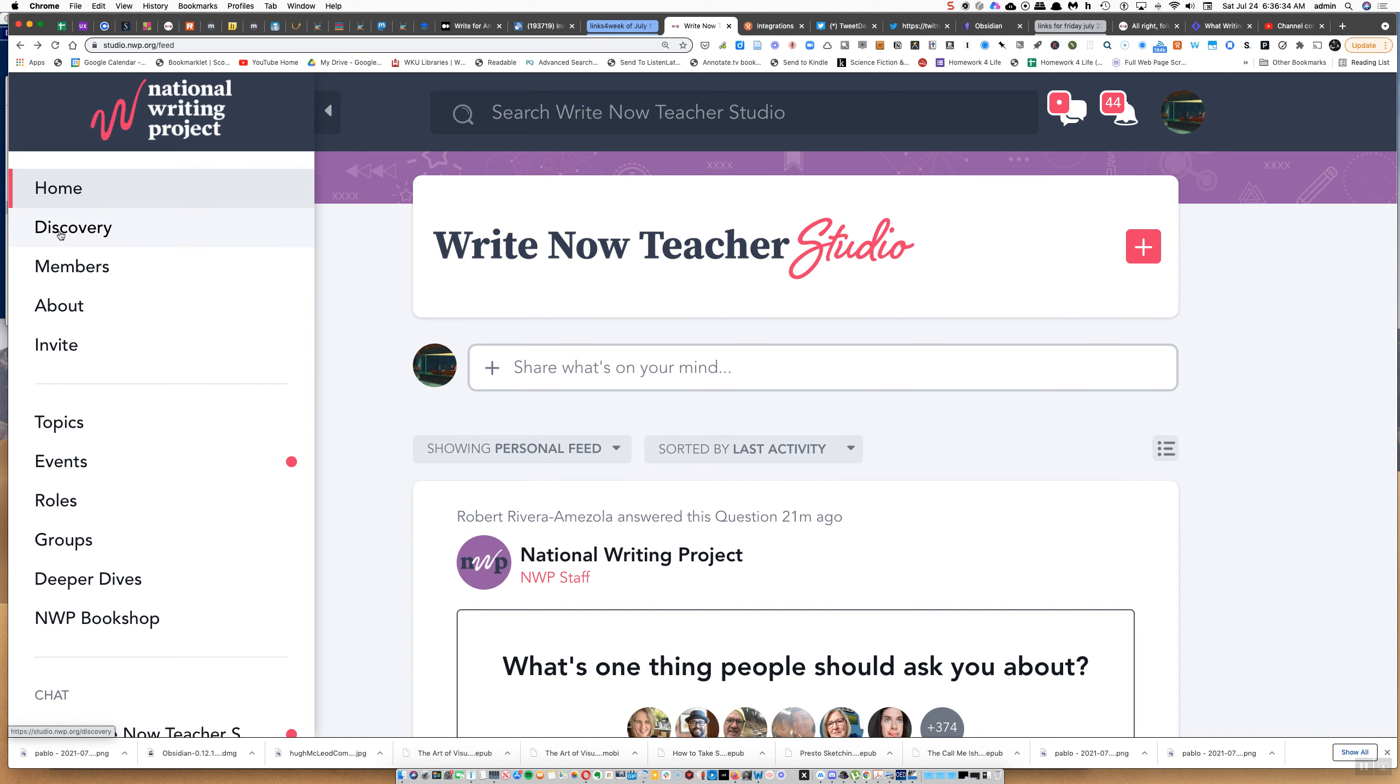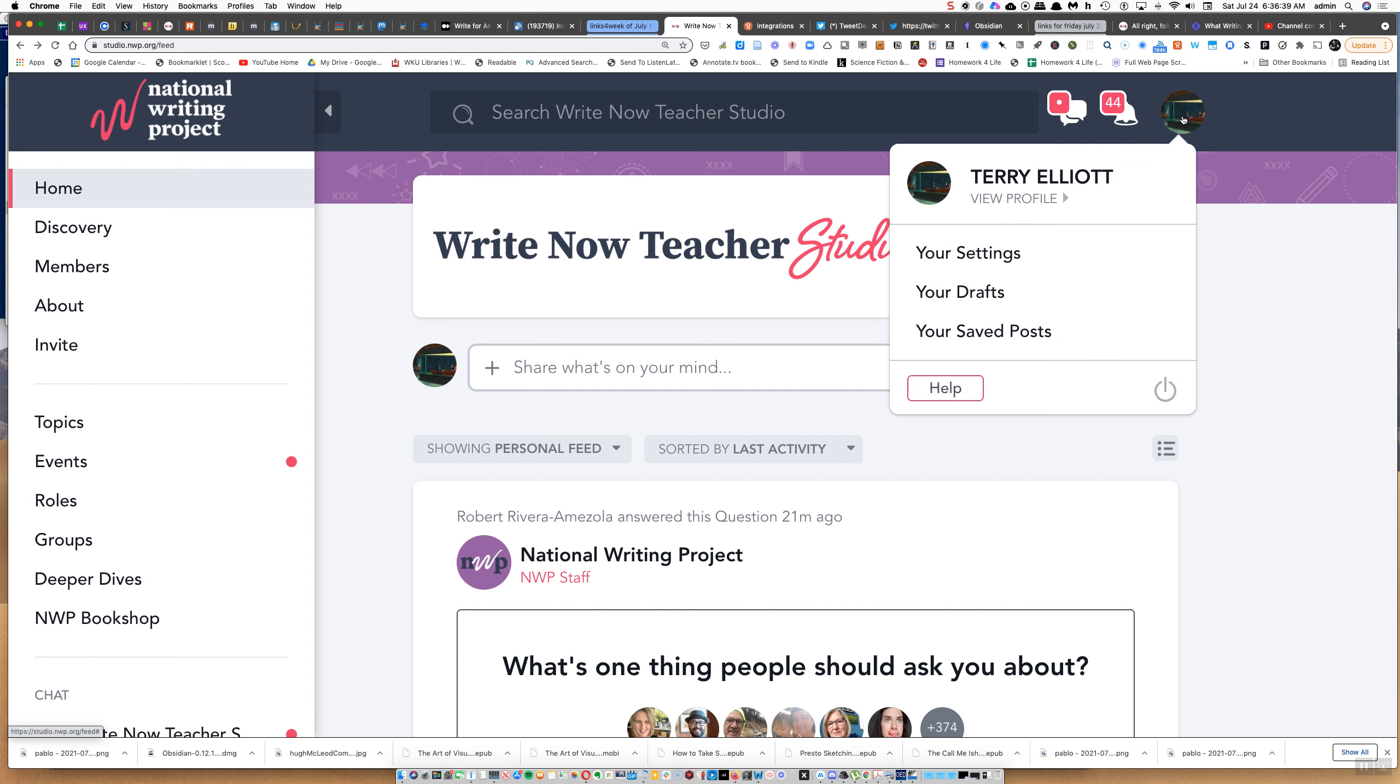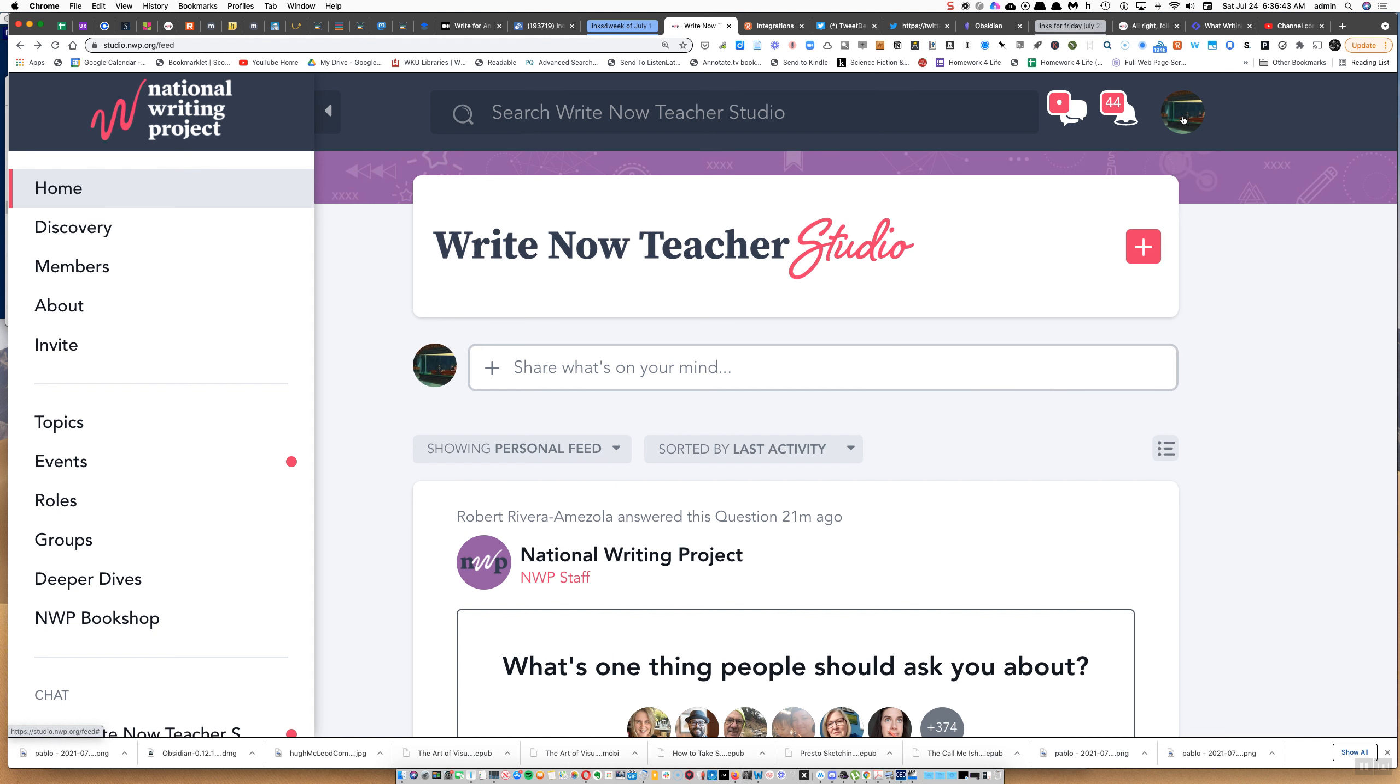I don't think it would be at Discovery. How about over here on my own settings? Draft? Save posts? I don't think so.